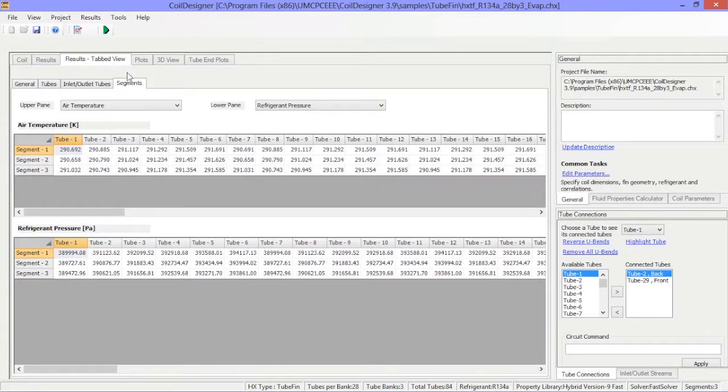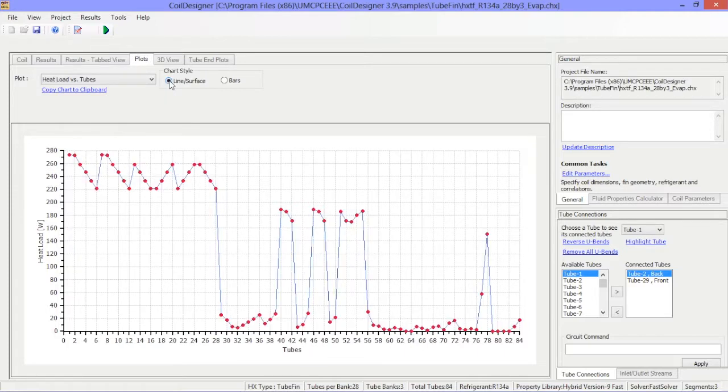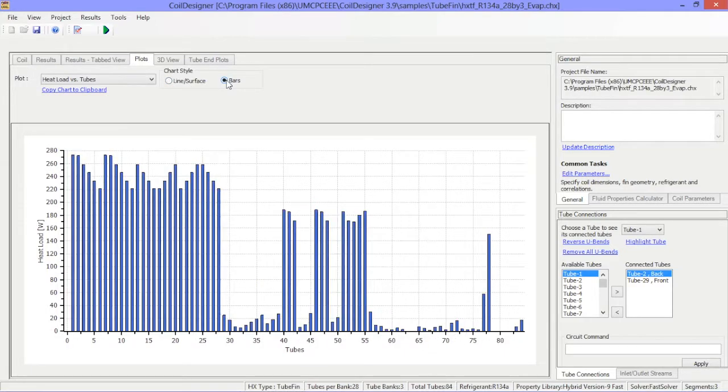The plots tab generates multiple graphs that are of interest and can be represented as a line graph or a bar chart. Note that these plots can also be copied to a clipboard.